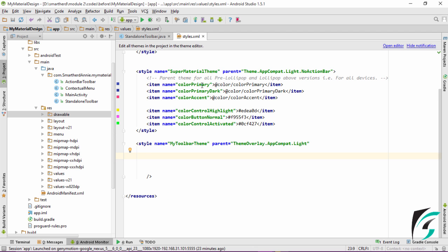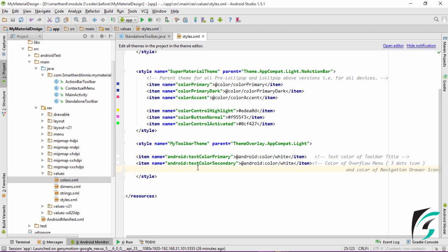We need to change the color for the text in the Toolbar. There are two attributes for the Toolbar text: one is TextColorPrimary and the second is TextColorSecondary. TextColorPrimary is used to set the color for the titles or the text in the Toolbar, whereas TextColorSecondary is used to set the color of the Overflow icon or the Menu icons, and the color of the NavigationDrawer icon. Now let us define the TextColorPrimary and the TextColorSecondary.